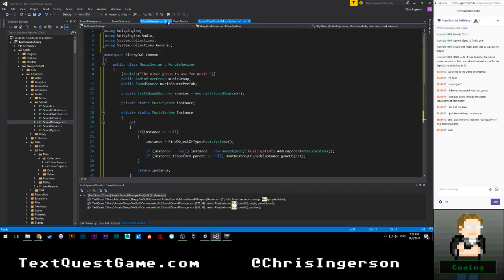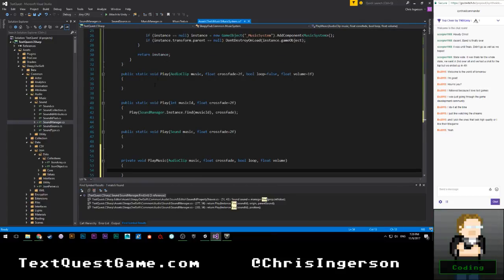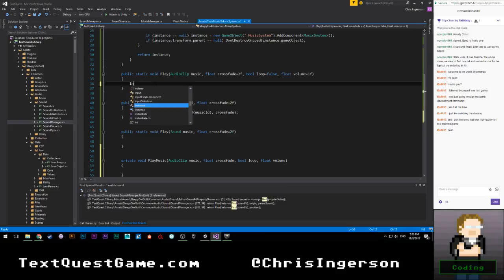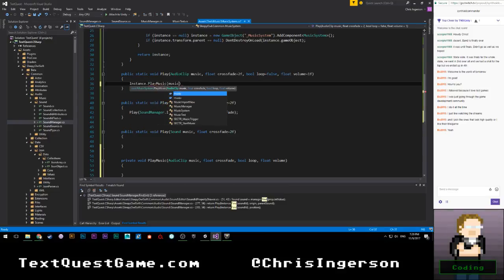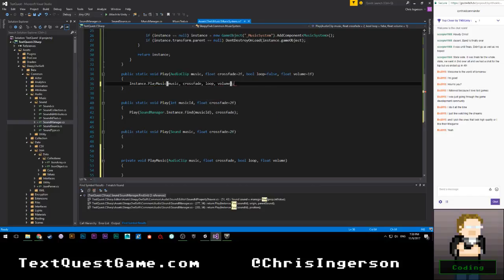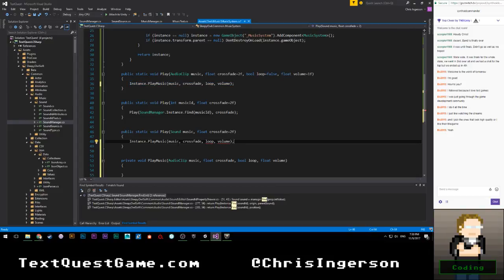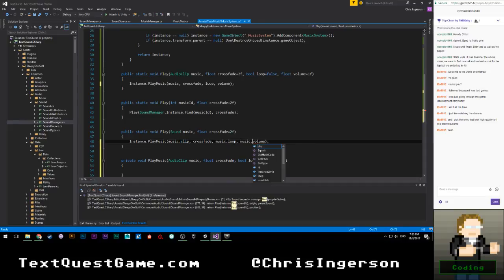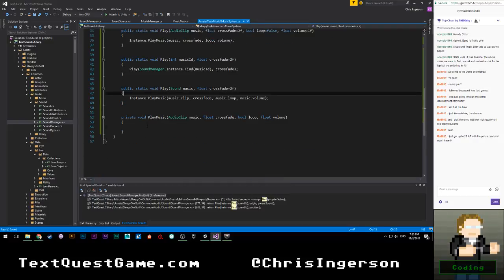That's pretty much all I had in the original music manager — supporting an arbitrary number of them. I think I can get this to work. We call instance.PlayMusic passing music, crossfade, loop, and volume. And for PlaySound: PlayMusic(music.clip, crossfade, music.loop, music.volume). That all should work.